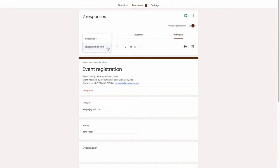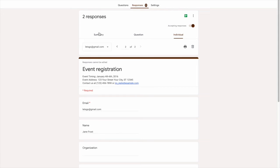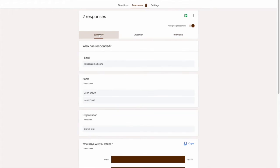But what if we want to delete all responses made in the Google Form? All you have to do is simply go back to the summary page by clicking this button.